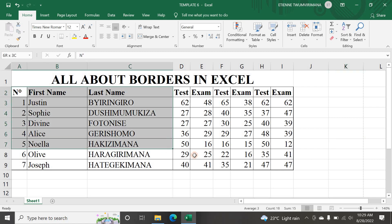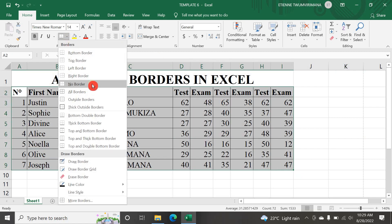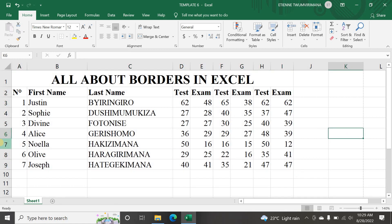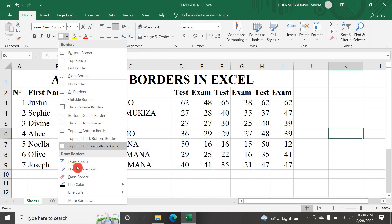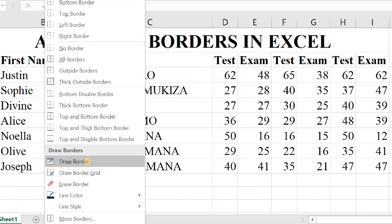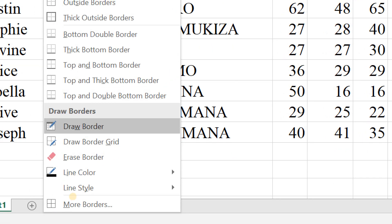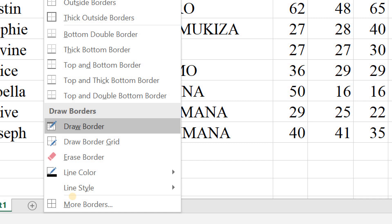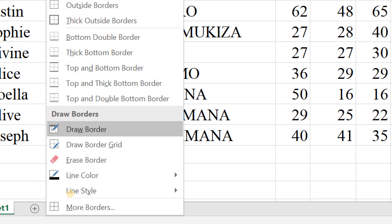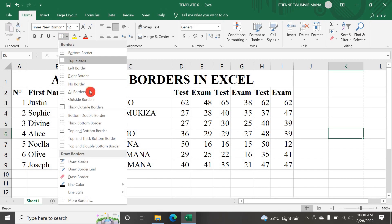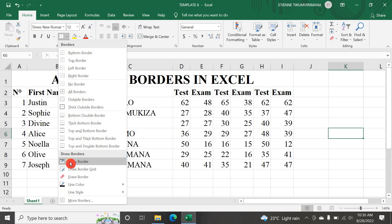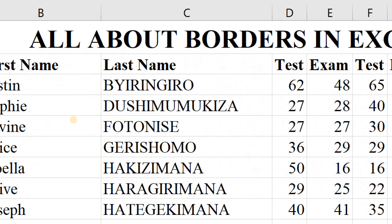I can select my data again and go to No Borders to remove everything. Now there are no borders. There is also another way to put borders - by drawing. You can draw borders. Once I click on Draw Border, you can see down there is a pen tool that you can use to draw borders.